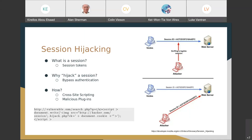Session hijacking is when the attacker gets a hold of that token and attaches it to its own requests, sending those to the web server. The web server can't tell the difference — it just accepts that token and honors the attacker's requests the same as it would the victim's. If you don't have the credentials to establish the session, the next best thing is to hijack and establish it.